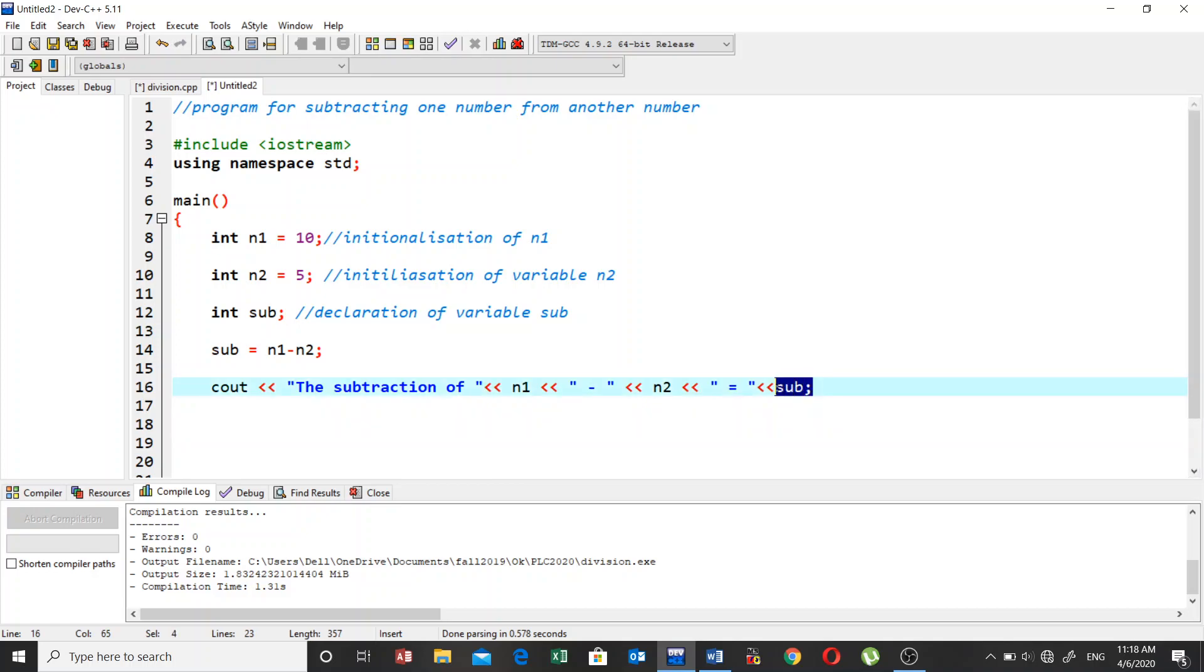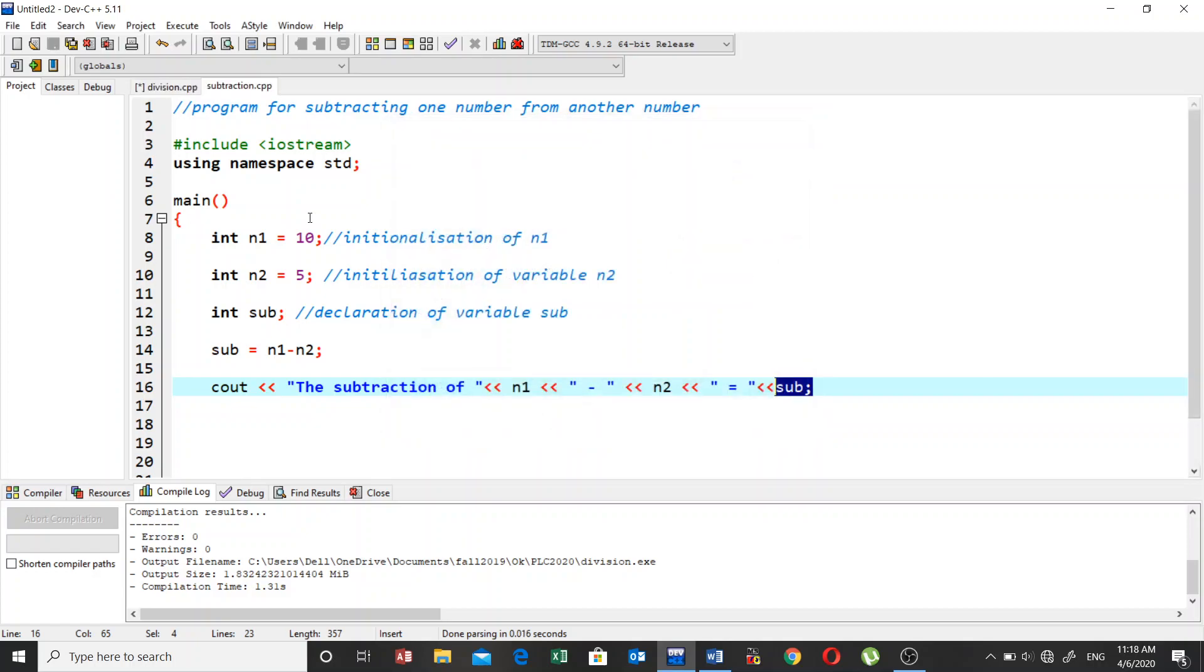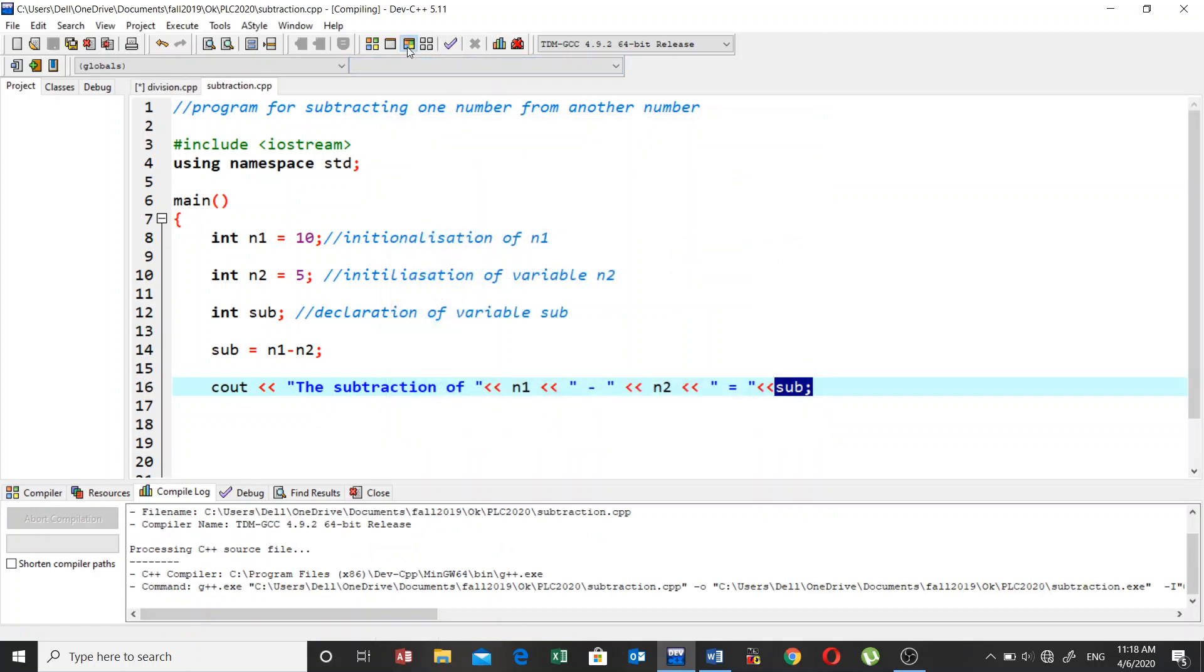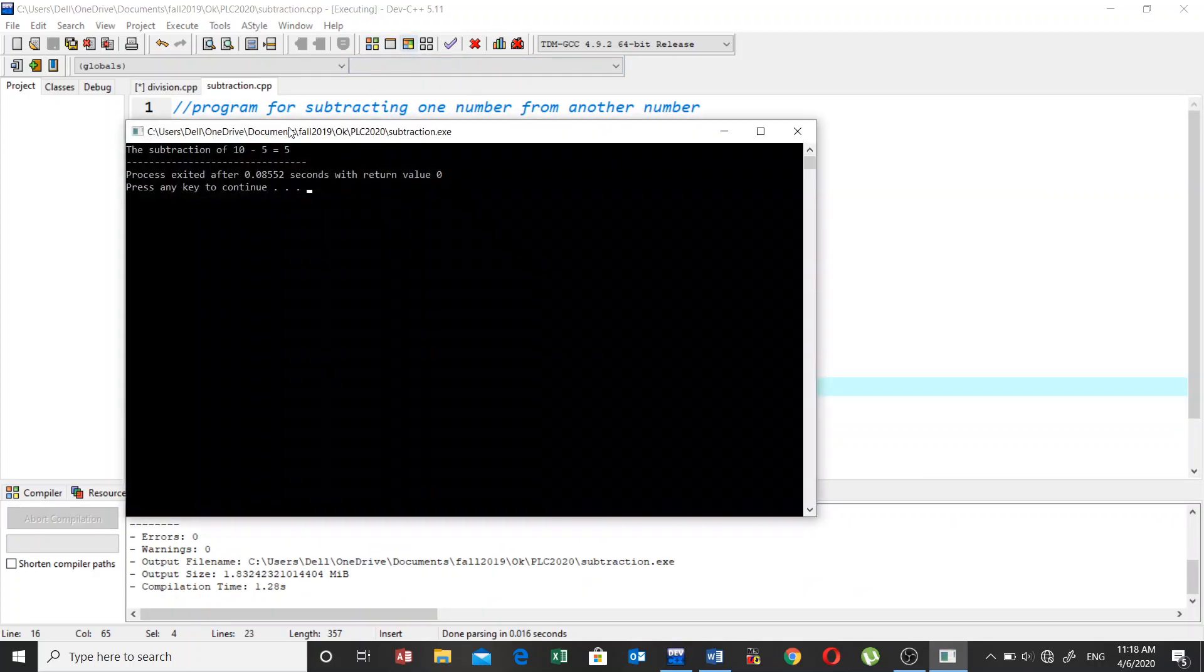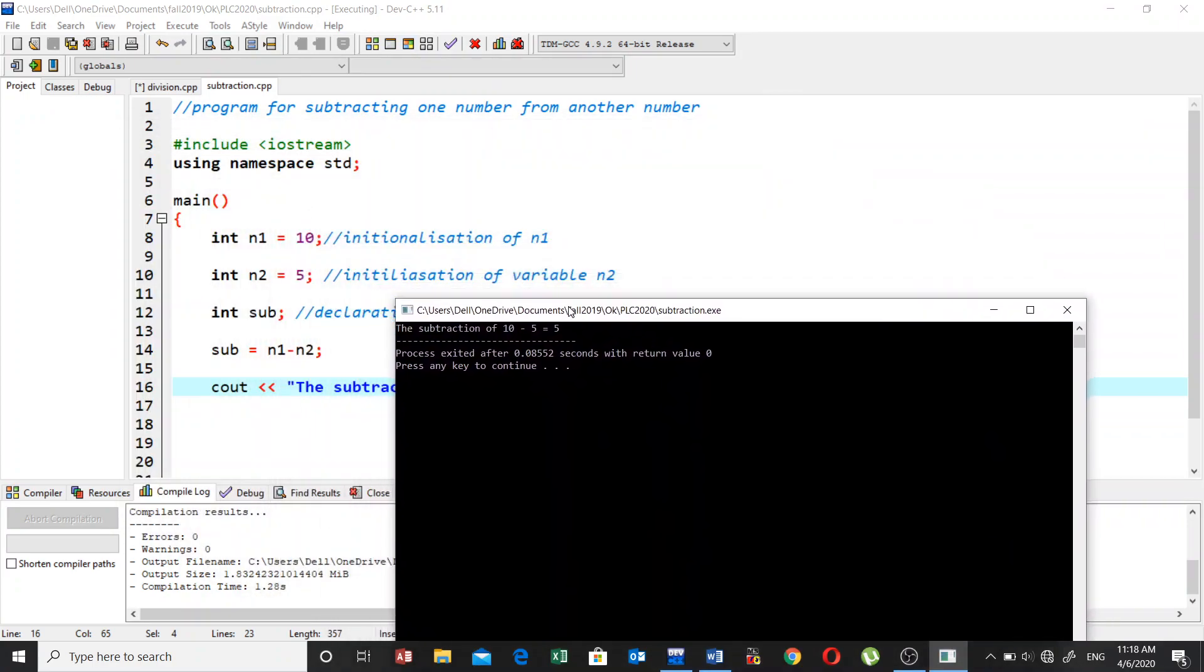This is going to print us the result after subtracting n1 from n2. Now let's try to save this program and we call it subtraction. This is how the result is going to be displayed on the screen.